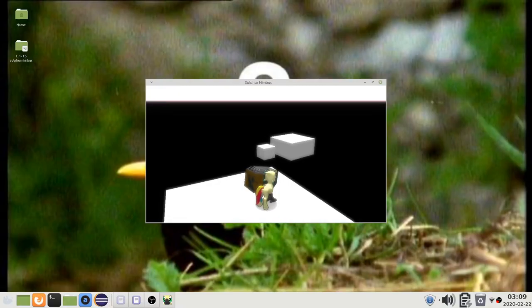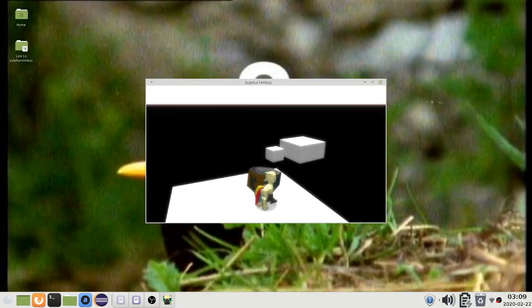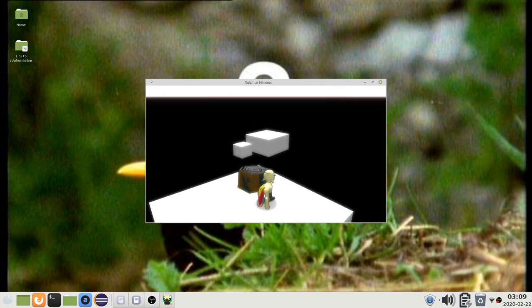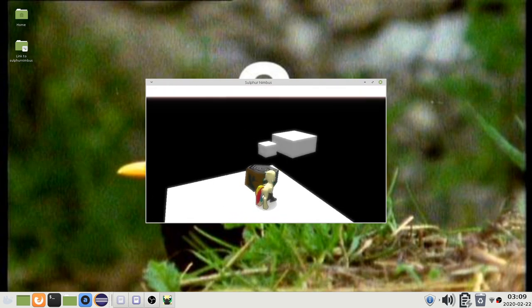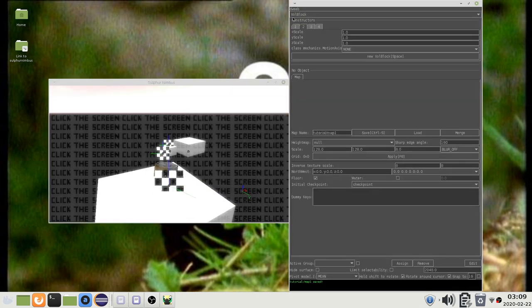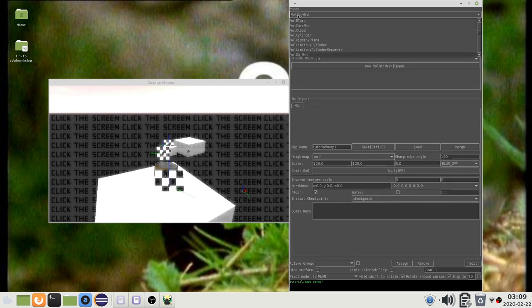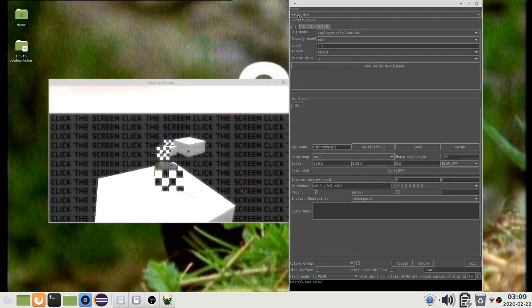In this video I will be explaining the typical use of 3D models and some related details about the game engine. The object that you are probably the most interested in is VolobjMesh, which is a 3D model with collisions.